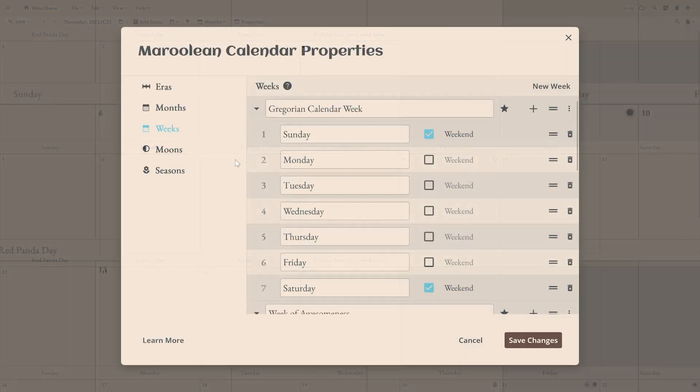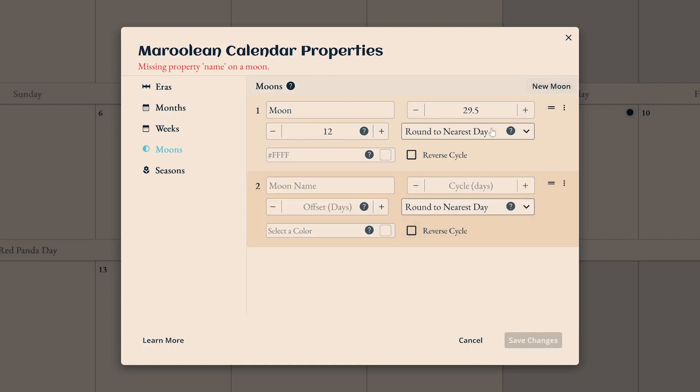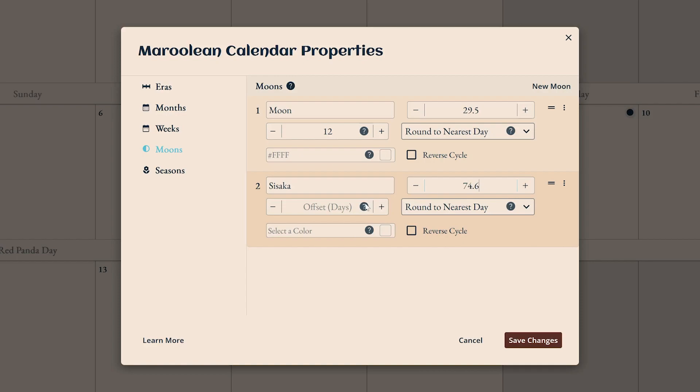Moons are super important to a lot of calendars, so we wanted to make sure you could edit them. You'll start out with an entry for Earth's moon, but we all know that two moons are cooler than one. Click new moon and give it a name. Then decide its cycle, or the amount of time it takes to revolve around the planet. That determines the time between its phases.